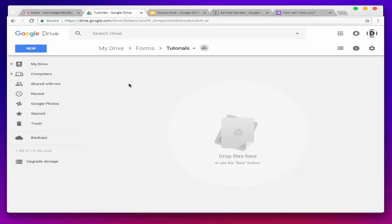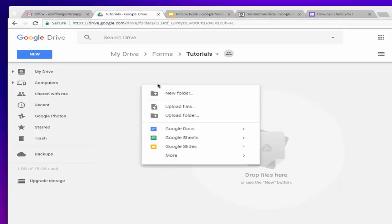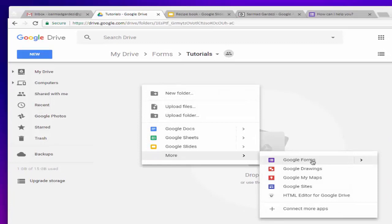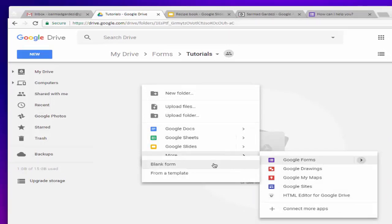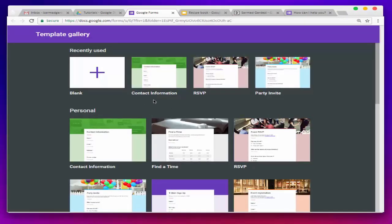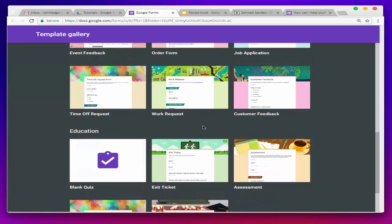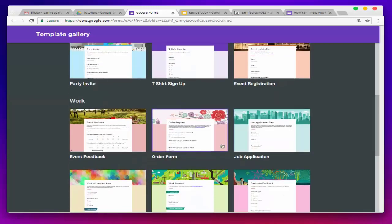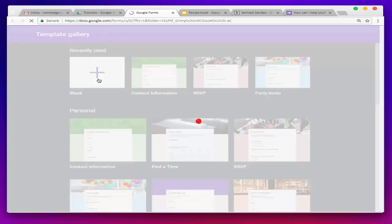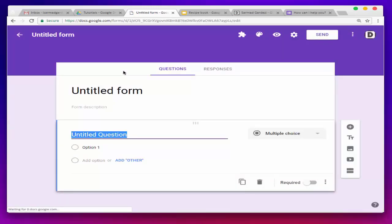First, you need to go to your Google Drive and create a separate folder for your Google Form. Right-click on it, go to more options, and select Google Forms. You can either select a blank form or a built-in Google Form template. If you don't know how to make a form, you can select from the template — here is the full list of built-in templates by Google. For this video, we are going to select a blank template.